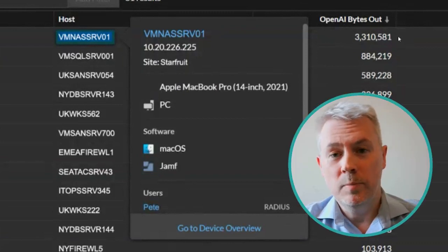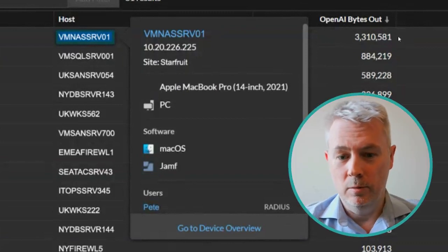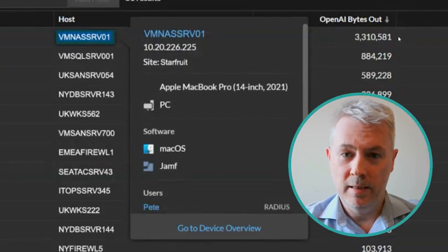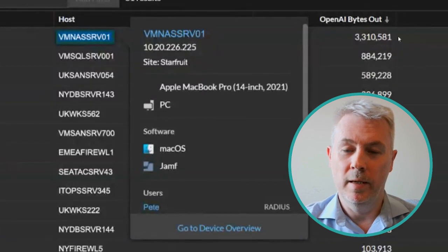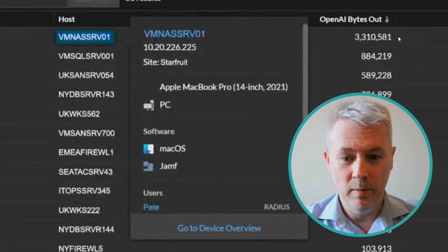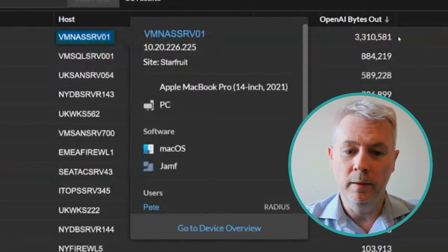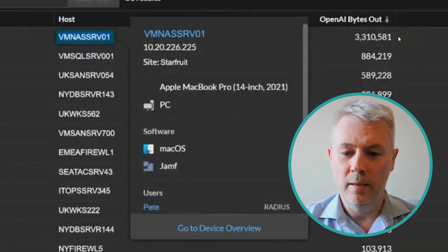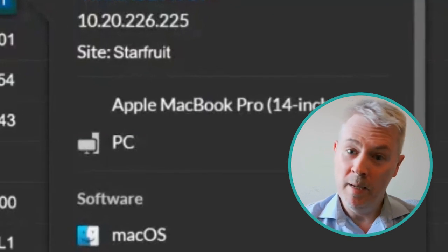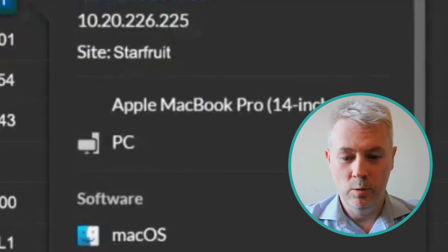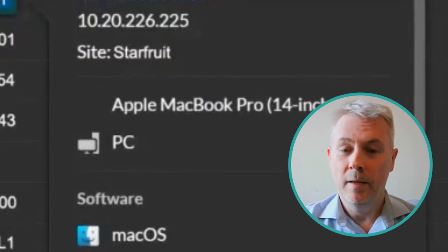With ExtraHop's ability to automatically discover and classify devices on the network, we have been able to determine that this machine is an Apple MacBook Pro running macOS, as you would expect.